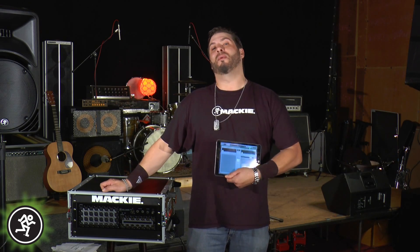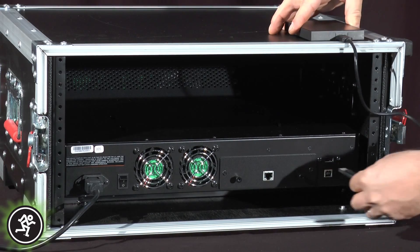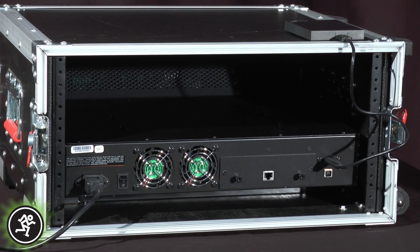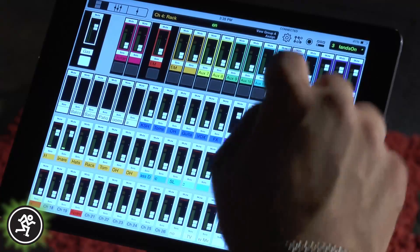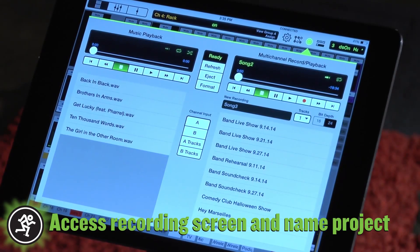And like everything else with this console, we're going to do it completely wirelessly. Having already hooked up our hard drive to the rear USB port of the DL32R, let's go ahead and access the recording screen.